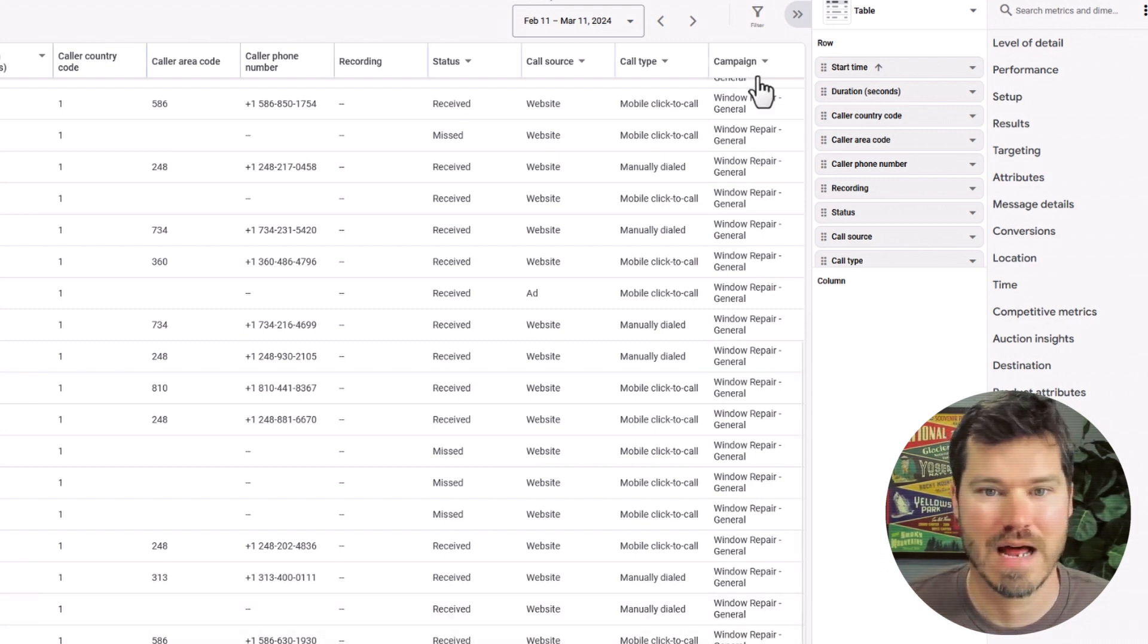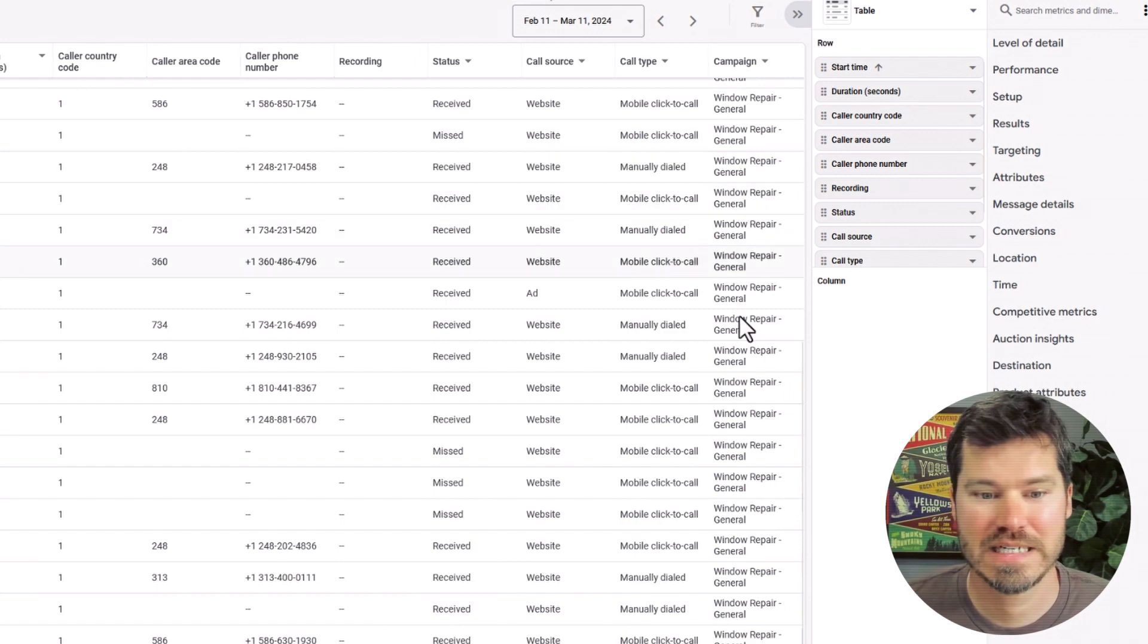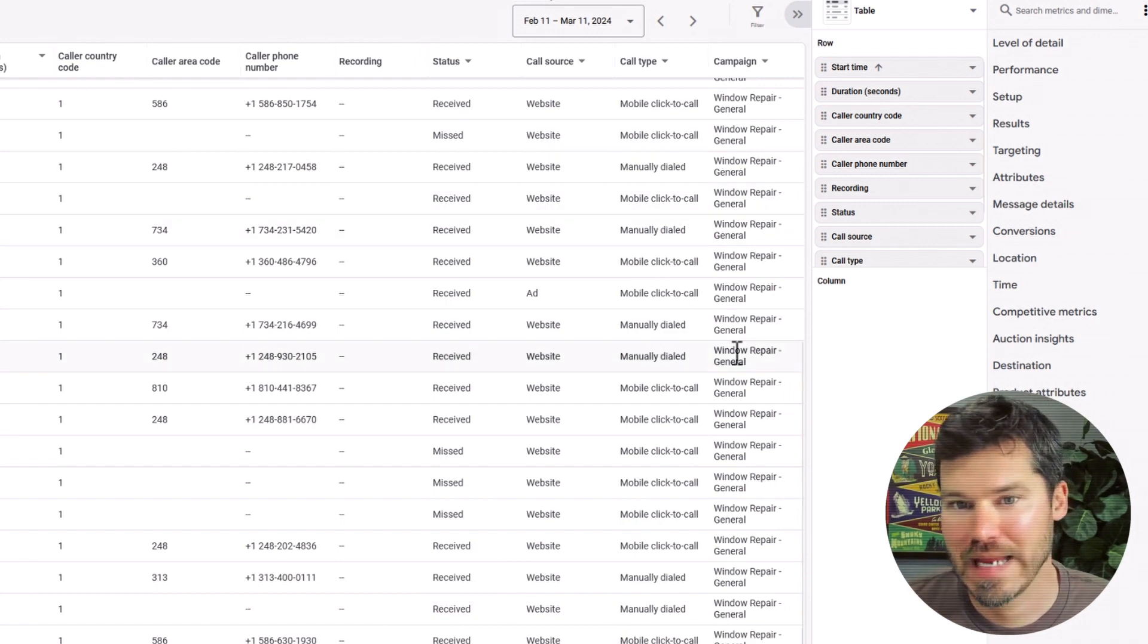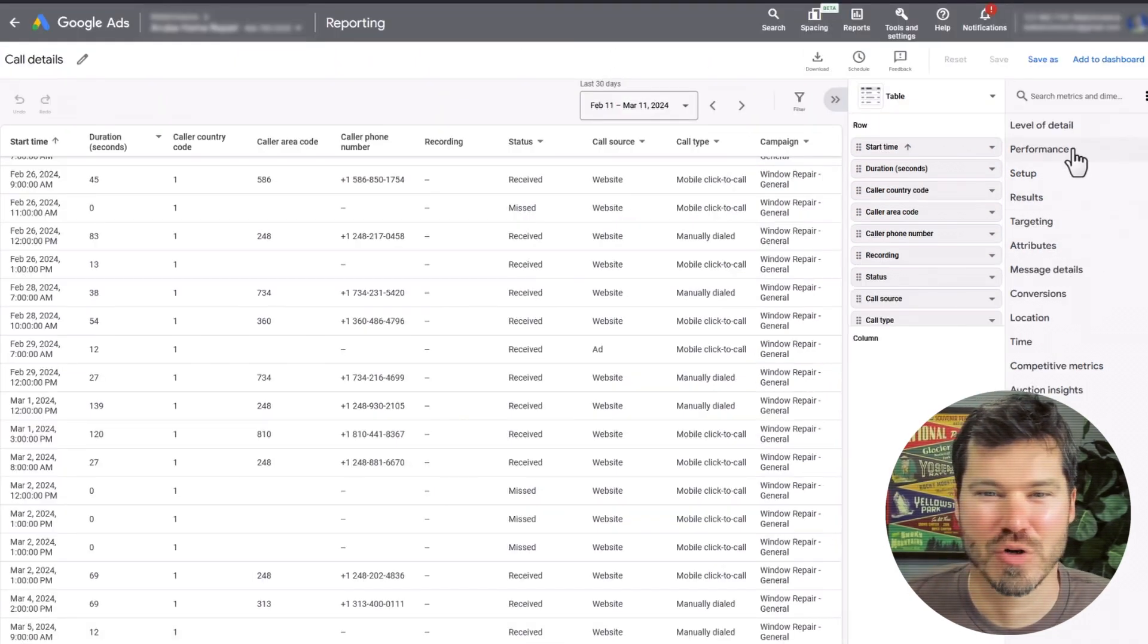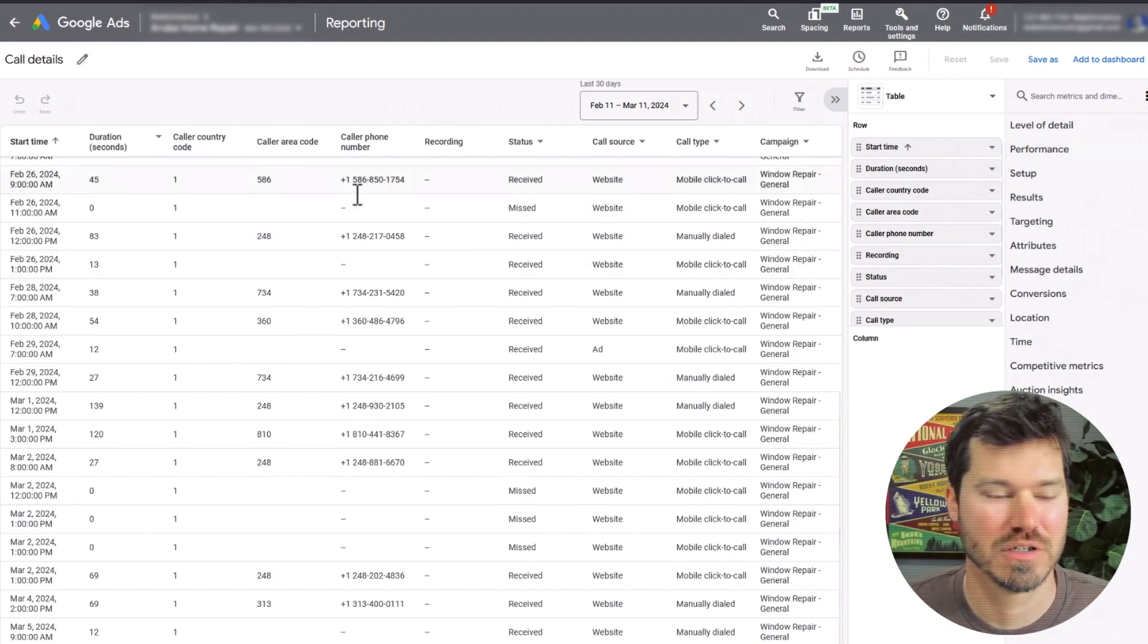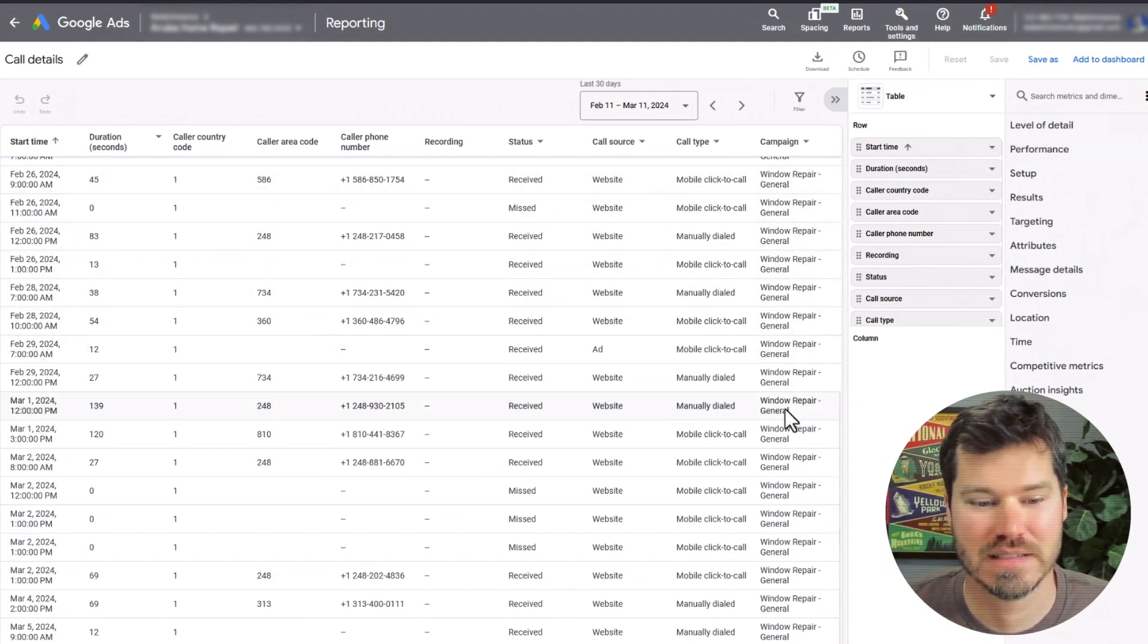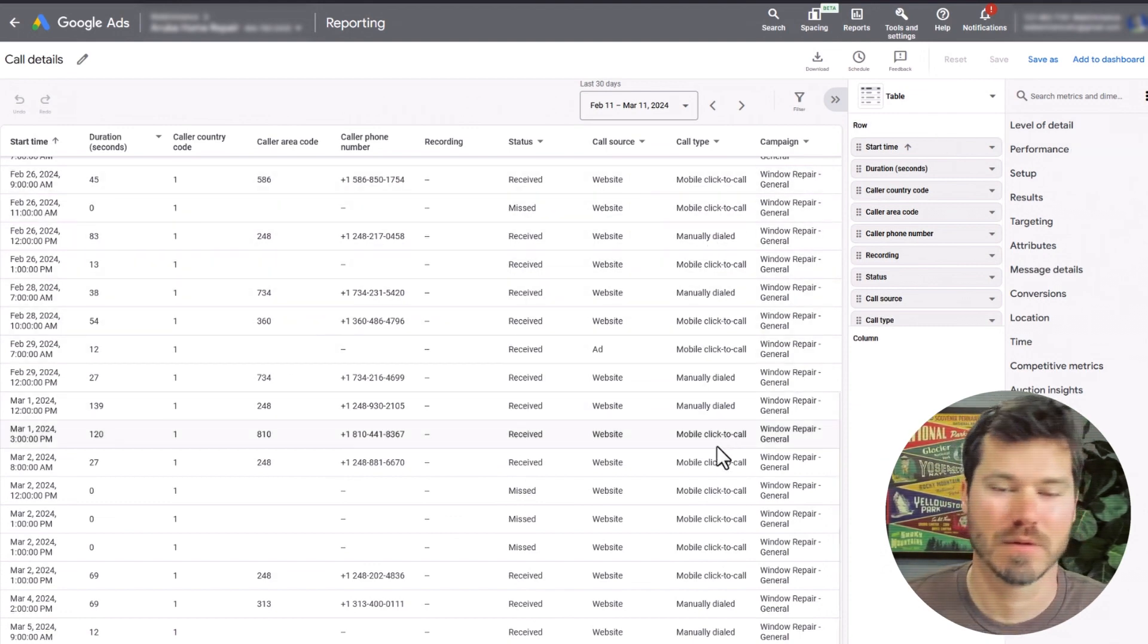In the last column you can also see which campaign it came from. You might be able to add other columns in here like ad group or keyword, but I usually just leave it as the default so I can see, if I have multiple campaigns running, which campaign they came from.